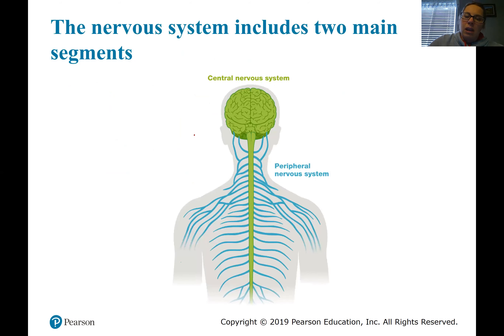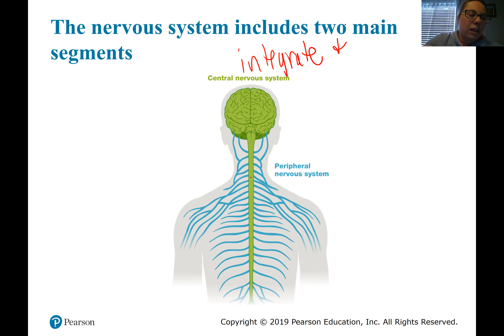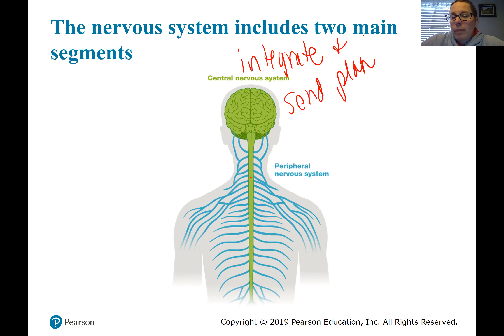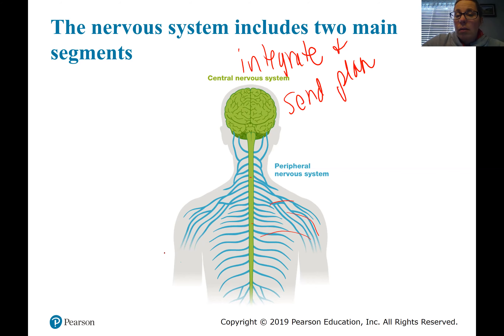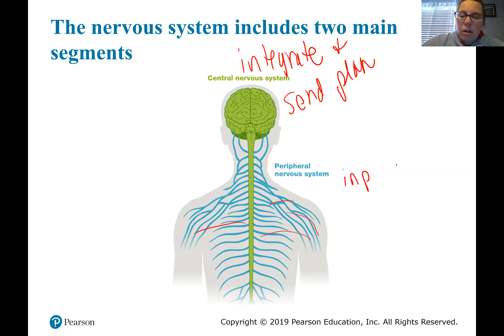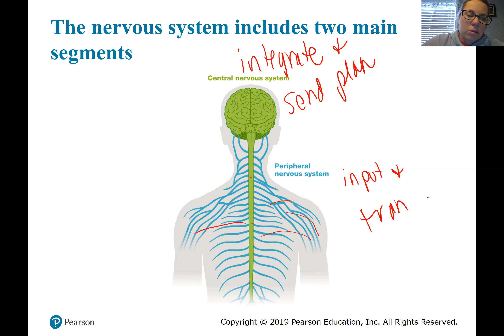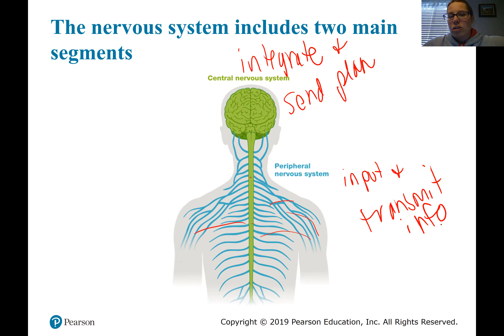The central nervous system includes the brain and the spinal cord. It's going to integrate information and send a plan for how to deal with that information. So if you touch something that's hot, your central nervous system will recognize that and tell you to move your hand. The peripheral nervous system is going to be all the nerves — basically everything past the spinal cord — and it's going to input and transmit information.